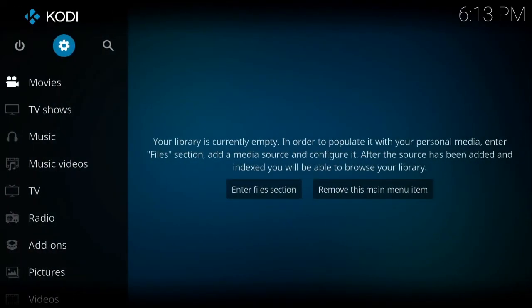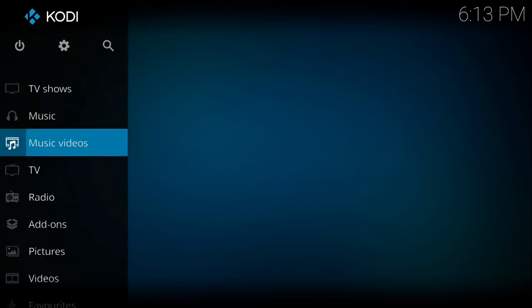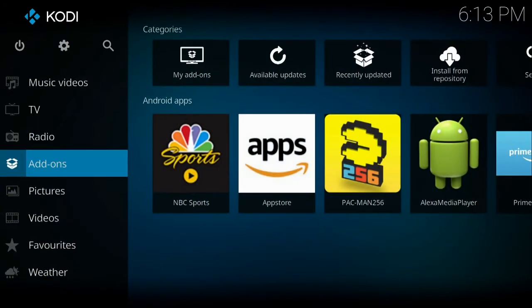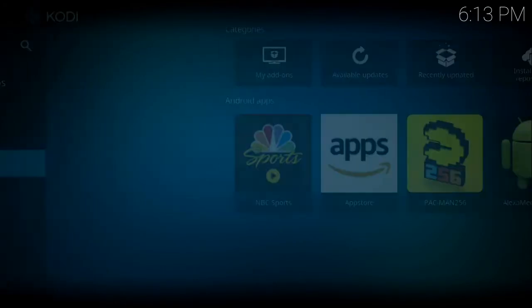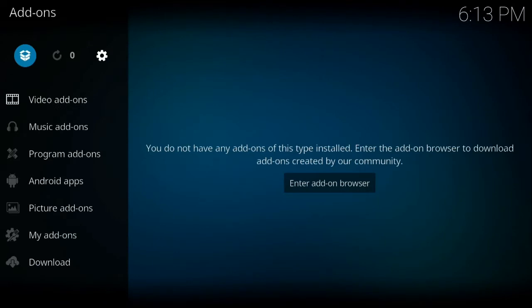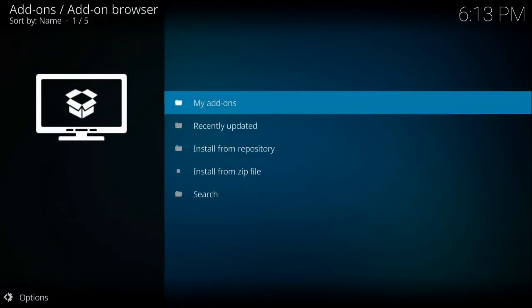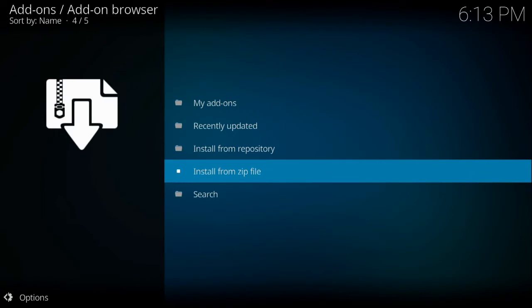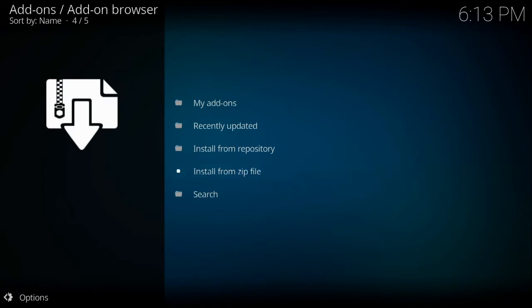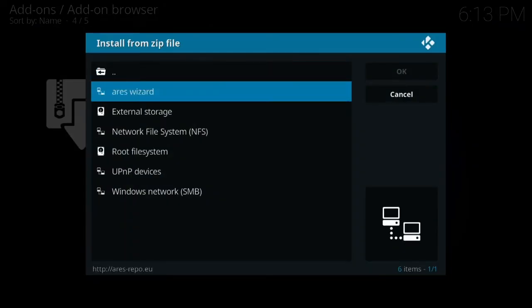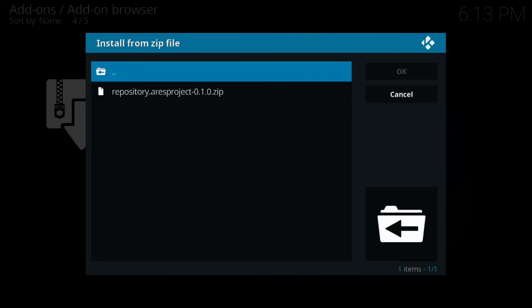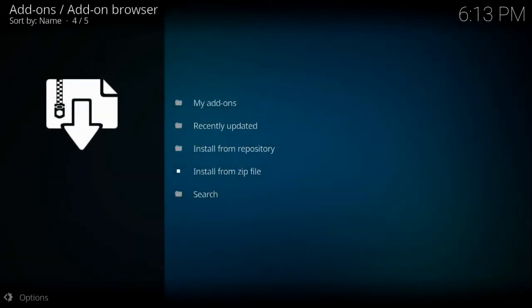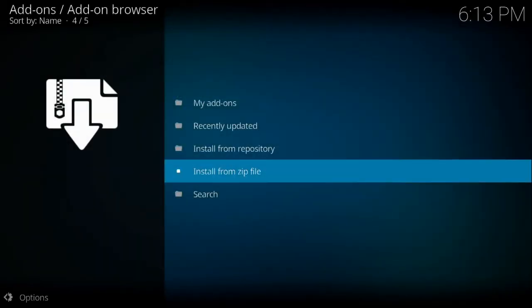And then go back to the first screen and you're going to go down to add-ons. Select it and then go up to this little package icon on the top. Go down to install from zip file and then select Ares Wizard, the one you just installed, and then pick the repository. And then you're just going to wait until that installs.